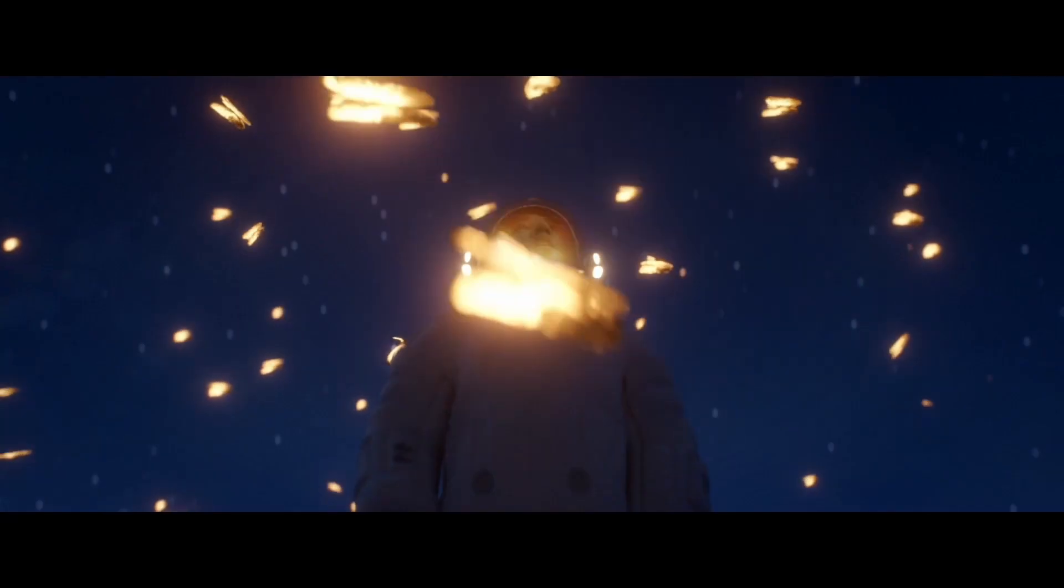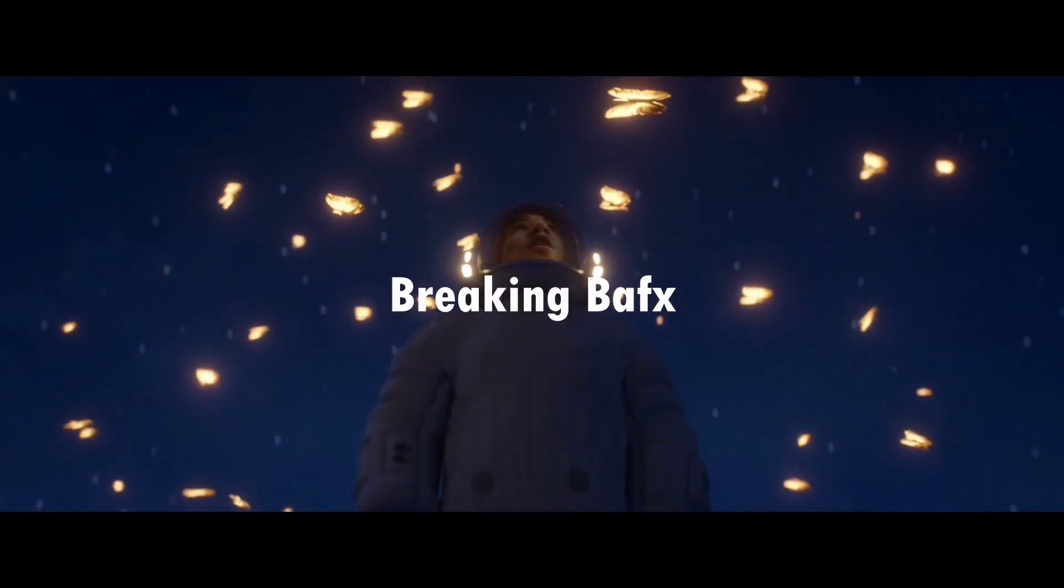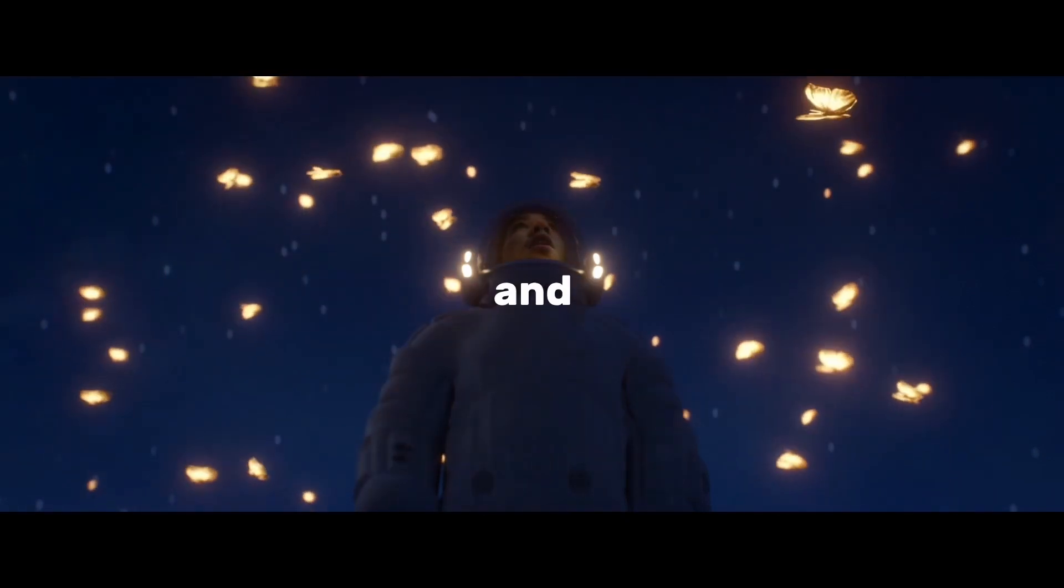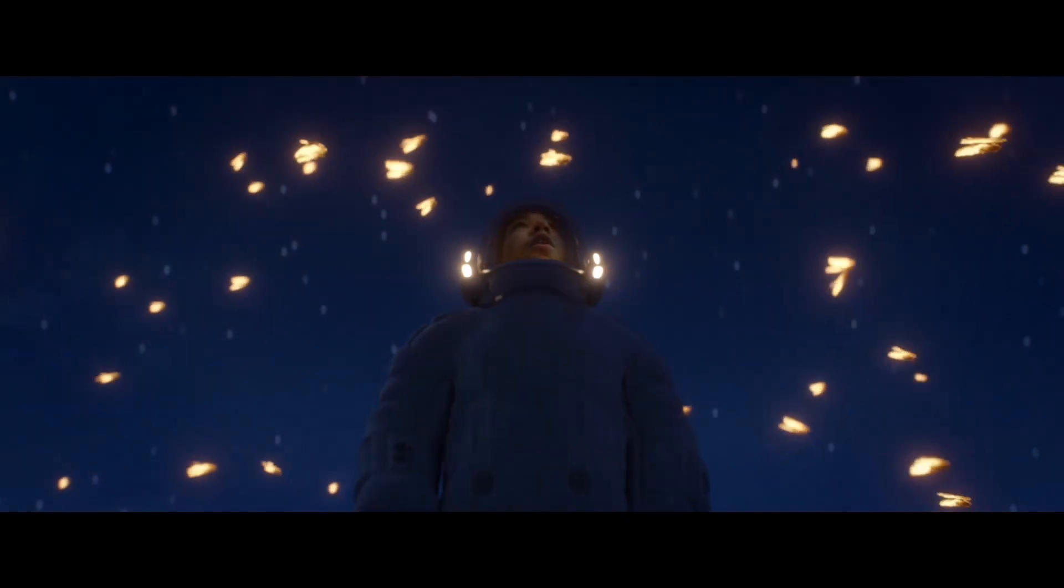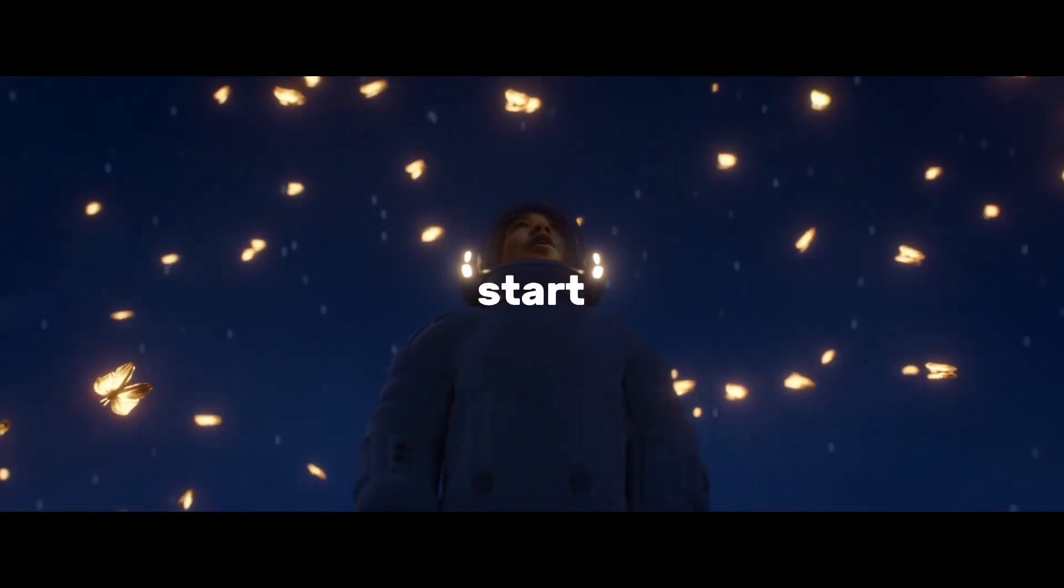Nobody likes watching big breakdowns and I don't like making them. So in this short breakdown, I want to show you how I converted this into this. This is the first episode of Breaking BFX and I am your host Visualish Iris. So let's start.